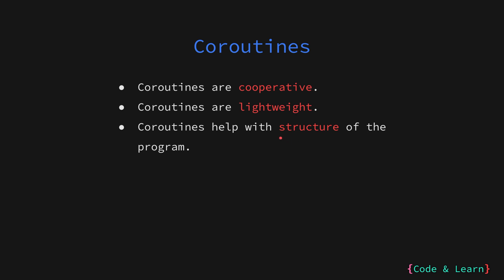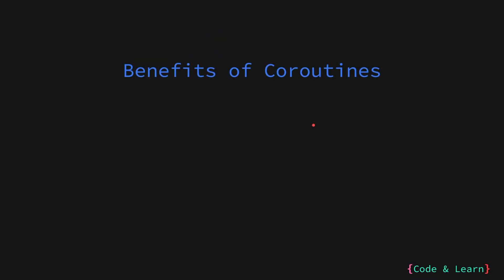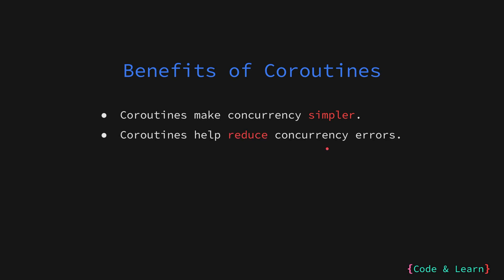Coroutines are designed to be building blocks for writing well-structured concurrent programs. They allow you to define units of work that can be paused and resumed at any specific point. Here are some key benefits of using coroutines, or in our case, goroutines. It has a simpler concurrency model. Coroutines can make it easier to write code that executes concurrently without the complexity of managing low-level threads directly. By relying on cooperative scheduling and avoiding shared memory access issues common with threads, coroutines can help reduce errors in a concurrent program. Coroutines can easily be nested and combined to create complex concurrent workflows.